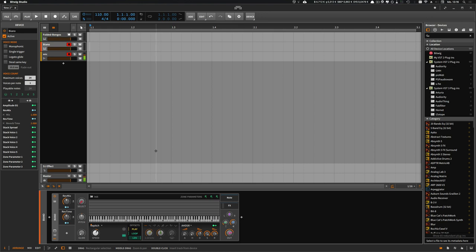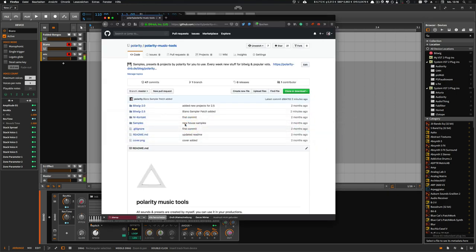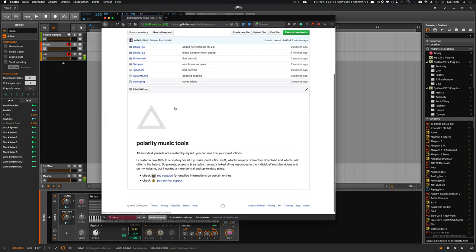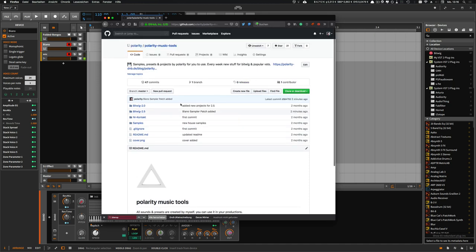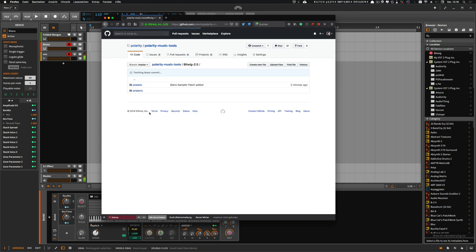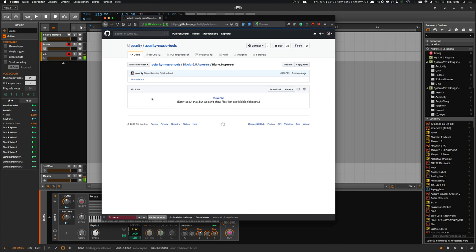So the patch is called Biano and you can find the patch inside my GitHub repository. I put a link in the description below and you can download the whole repository here with the button, or you can go to the subfolders Bitwig 2.5 presets and you can find the preset here, click on it and download one patch only.